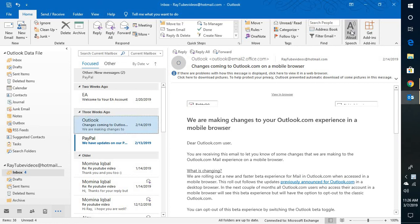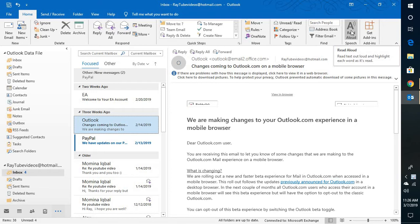Good day everyone, you're watching RadioFixes. On today's video I'm going to walk you through steps on how to enable read aloud feature in Outlook 2016 and 2019.